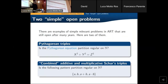Let me mention that in this area there are still simple but deep and difficult problems to be solved, starting from the problem of partition regularity of the Pythagorean equation — we still don't know if this is true or not.